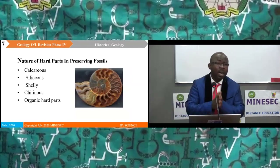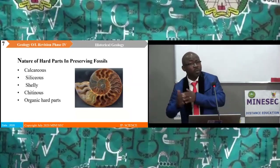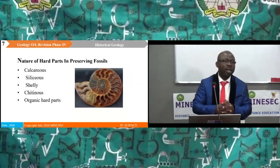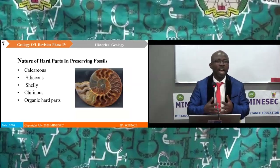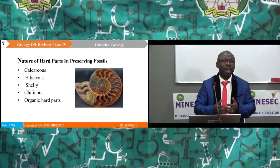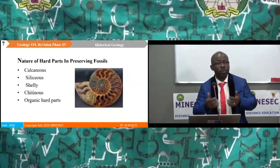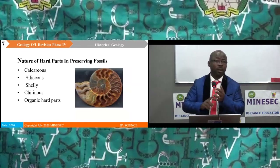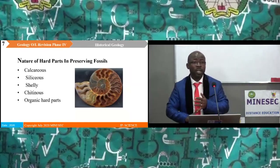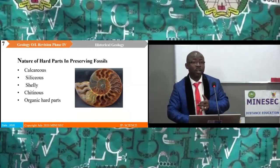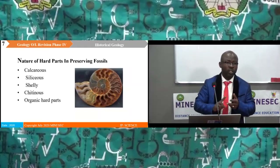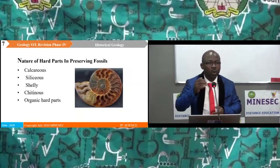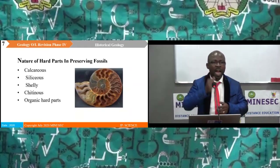How can an organism actually be preserved to be called a fossil? One: the nature of the hard parts of the fossil. For that hard part to be fossilized, it must either be calcareous, siliceous, or it must be shelly, chitinous, or an organic hard part.